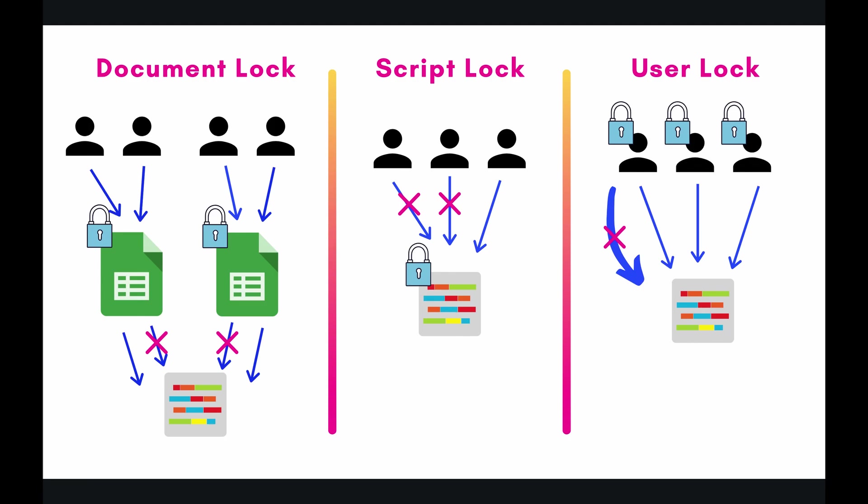Alright, and then the last one is the user lock, and this is where the lock goes on the user themselves. So what this means is that it's totally cool if you have 20 users, or however many users you want, accessing the same section of code, they'll all run it concurrently.